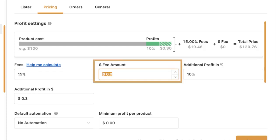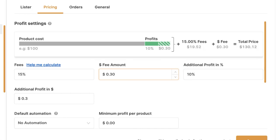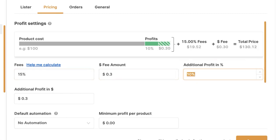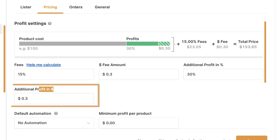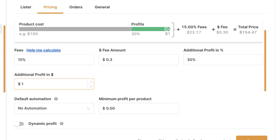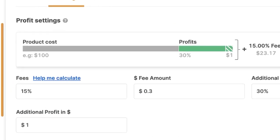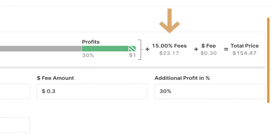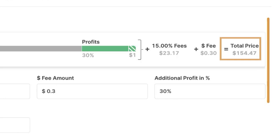If you also have a fixed fee — for example, 30 cents per sale — add that here too. Then configure how much you want to profit after paying these fees, for example 30% profit, plus an additional $1 in fixed profit per order. So if a product costs $100 to purchase, with 30% profit plus $1 and 15% fees ($23.17) plus 30 cents, the total selling price comes out to $154.47.